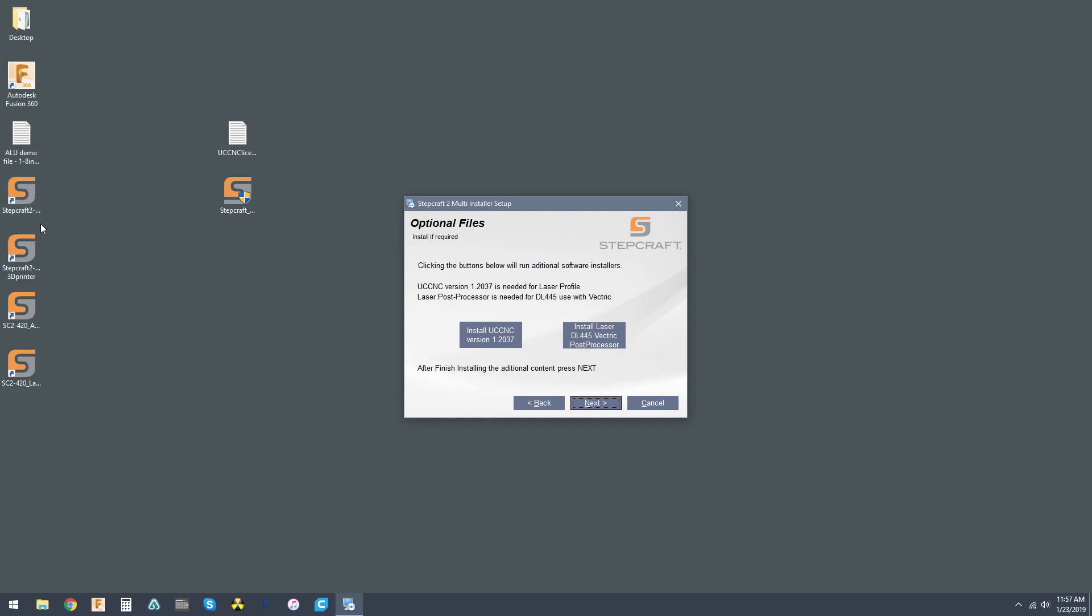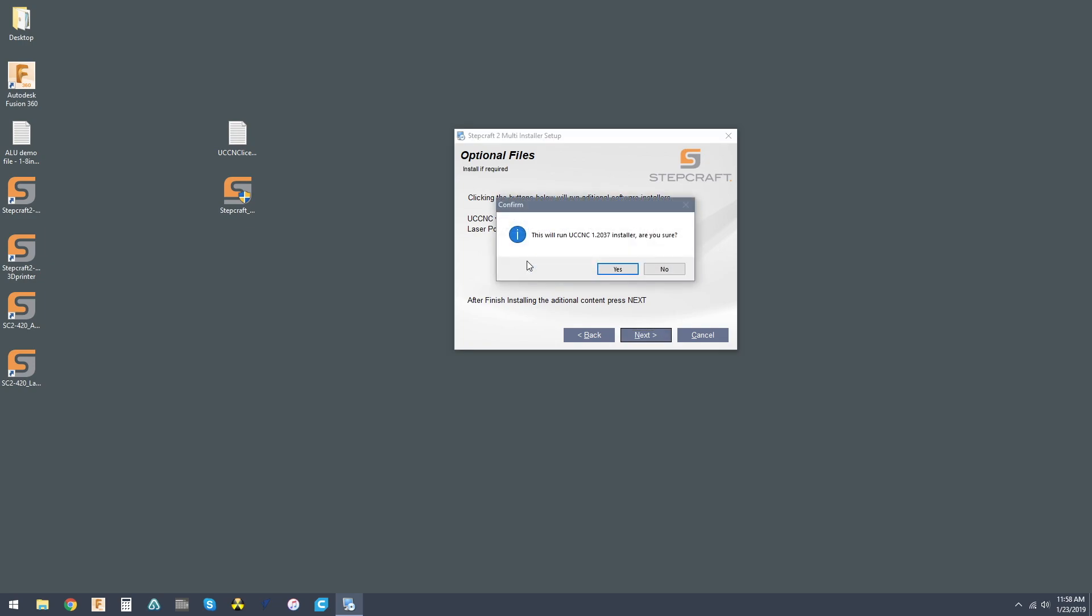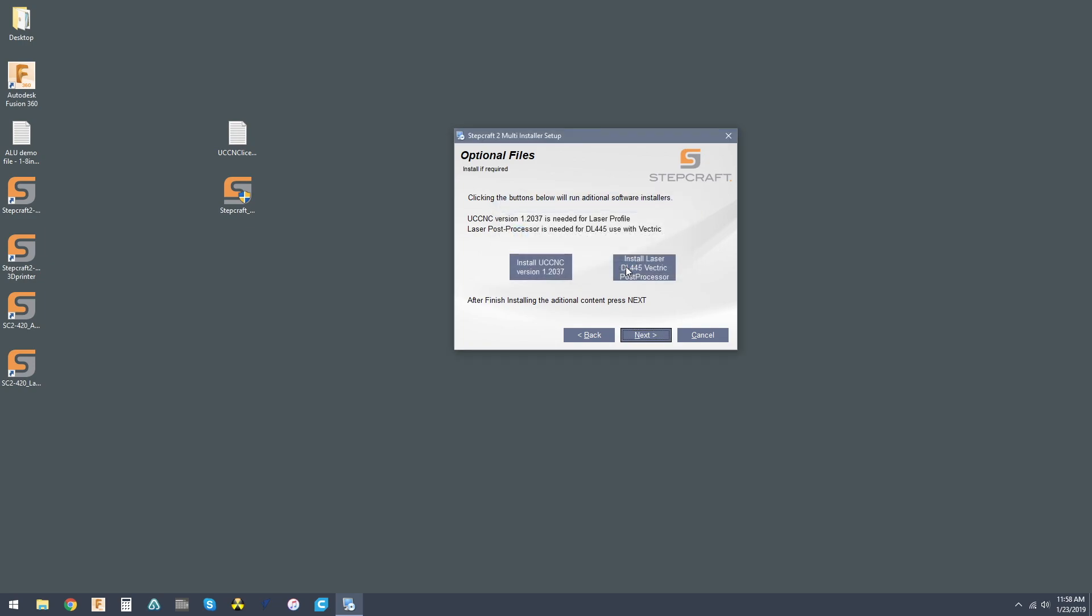Now as you can see, four different profiles popped up here on the desktop. That's exactly how it should look. So the way that we add UCCNC is to go here, and you can check the version. It's the most current. Install. This will ask you, do you want to run? Hit yes.